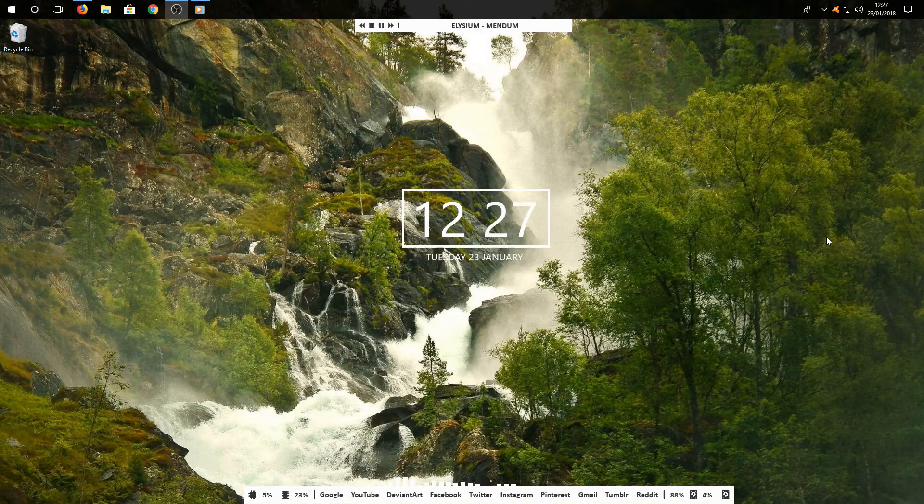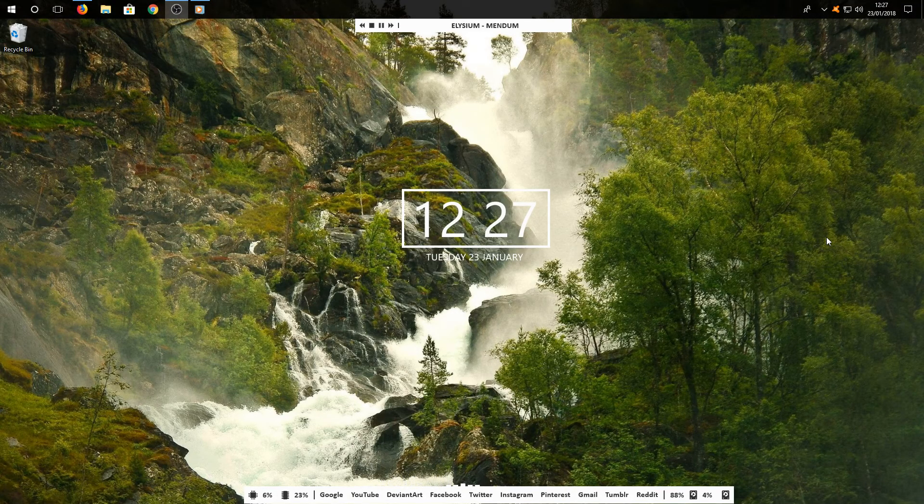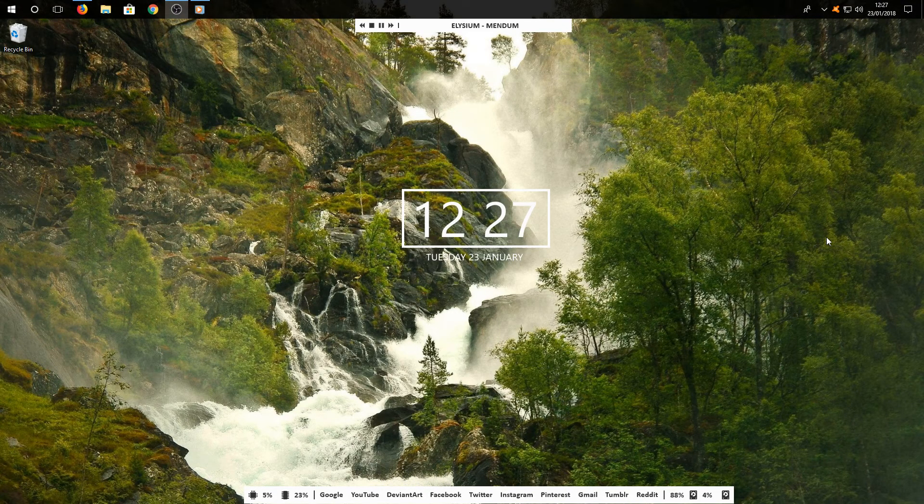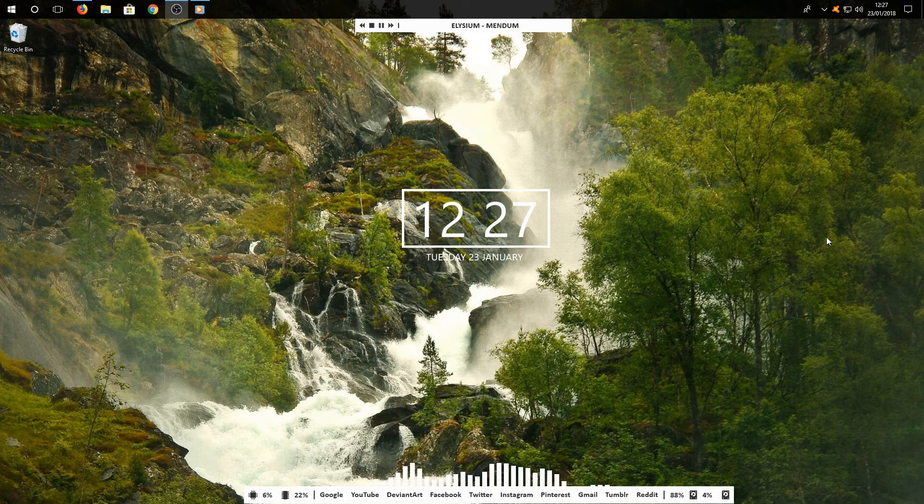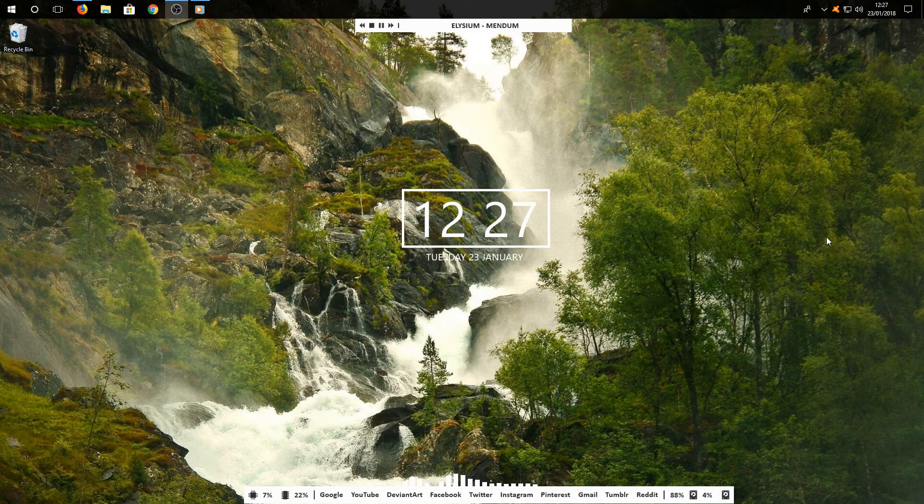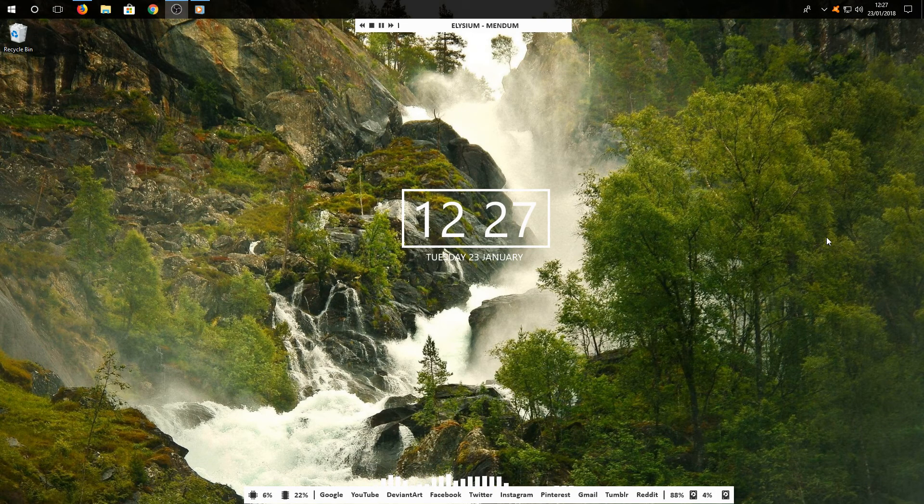Hello and welcome back to another Computer Sluggish tutorial. In today's video, I'm going to show you how to make your Windows look awesome like this.